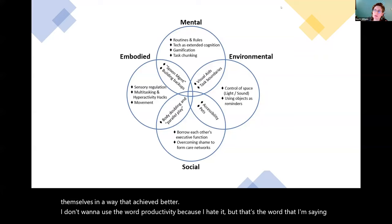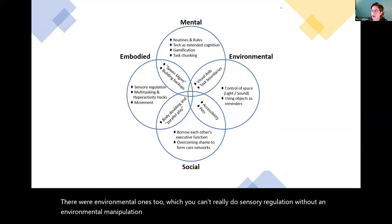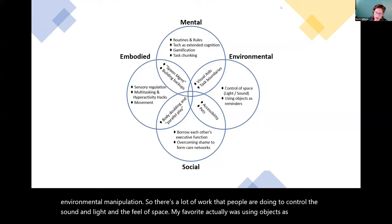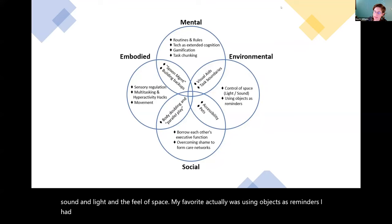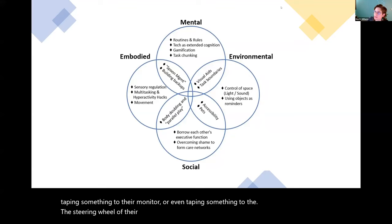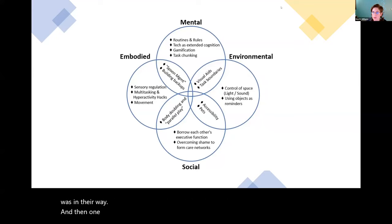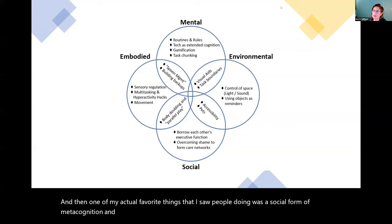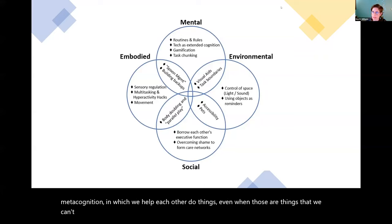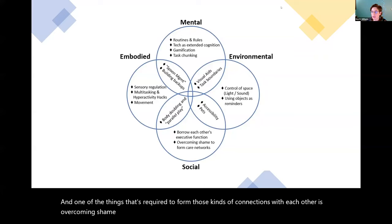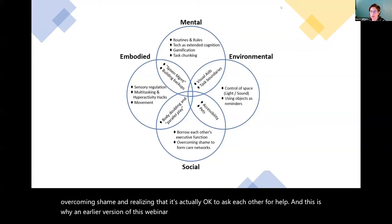There were environmental ones too, which you can't really do sensory regulation without environmental manipulation. So there's a lot of work that people are doing to control the sound and light in the feel of space. My favorite actually was using objects as reminders. I had several participants that would do things like leaving something in front of the door or taping something to their monitor or even taping something to the steering wheel of their car to make sure that they took care of that thing first because it was in their way. And then one of my actual favorite things that I saw people doing was a social form of metacognition in which we help each other do things even when those are things that we can't do for ourselves. And one of the things that's required to form those kinds of connections with each other is overcoming shame and realizing that it's actually okay to ask each other for help. And this is why an earlier version of this webinar was called The Magic of Friendship.